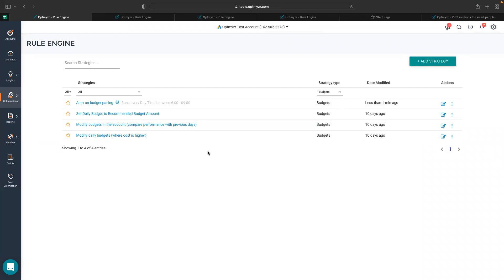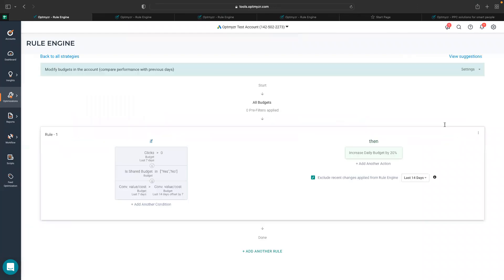The very first one is to modify budgets in the account by comparing with the previous performance. You can see I can very quickly work with the clicks and impressions and conversion value by cost metrics like this.